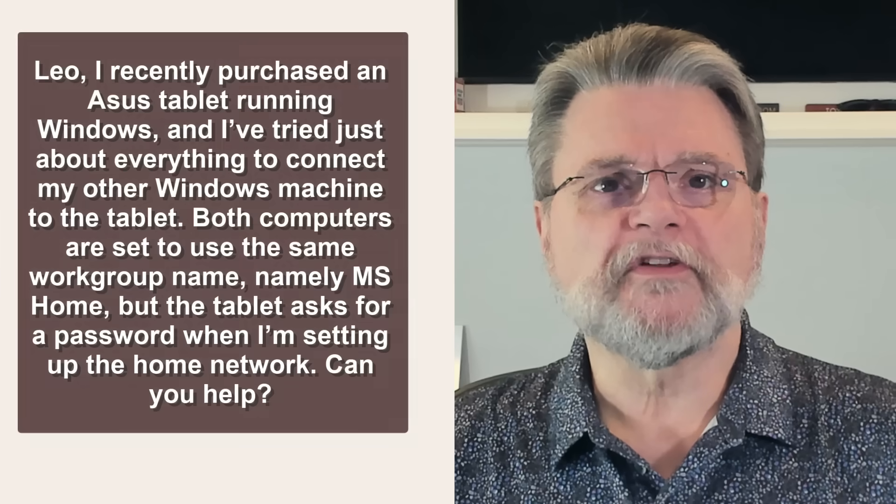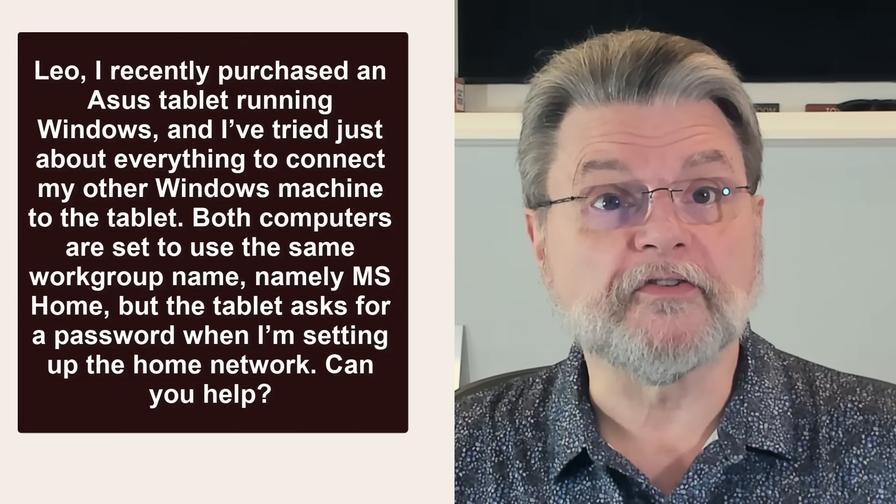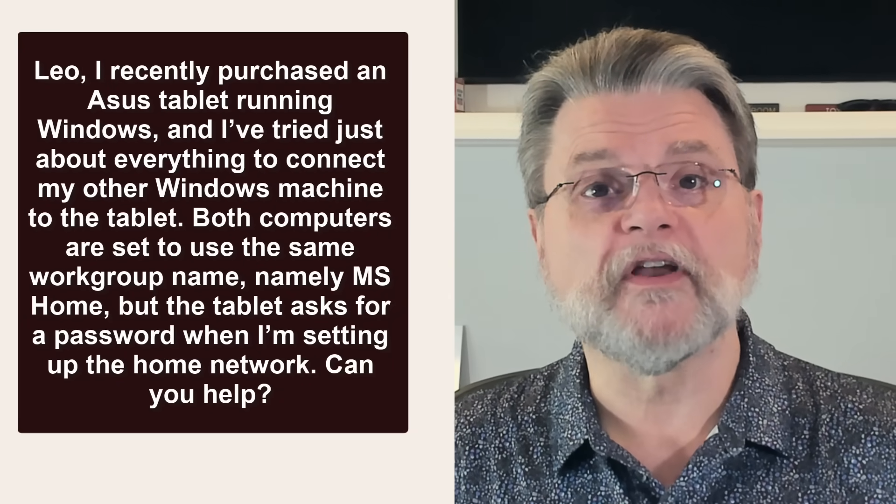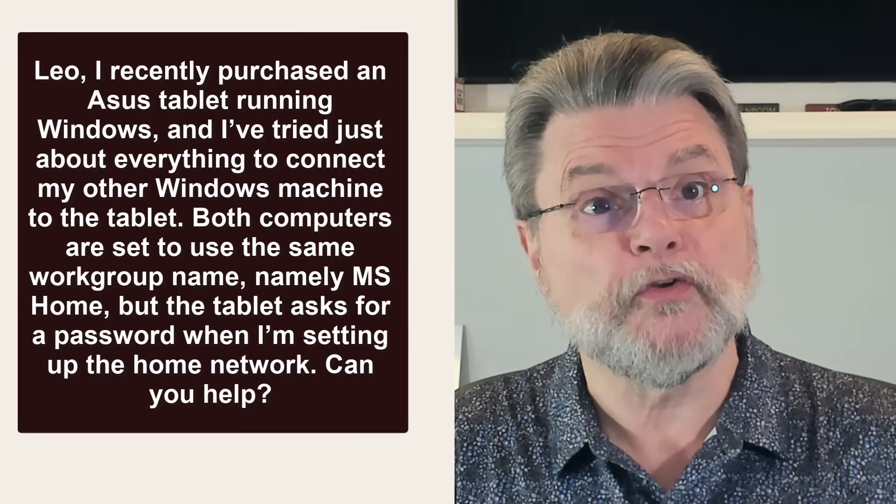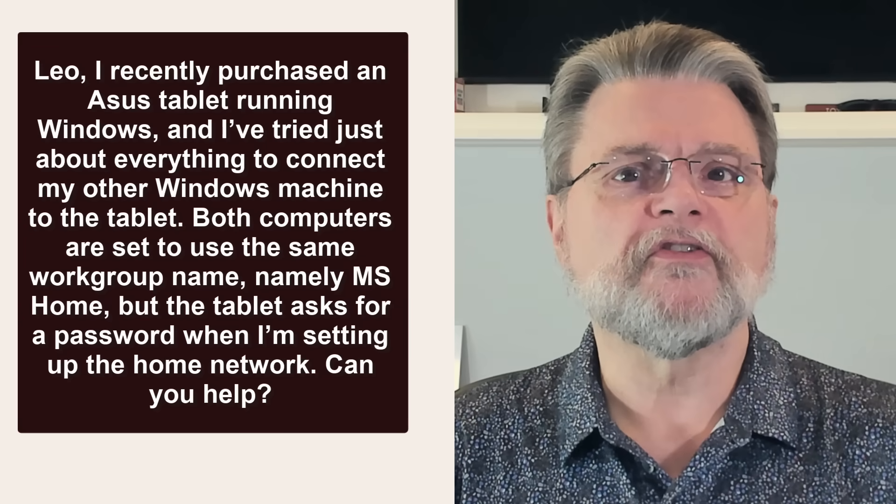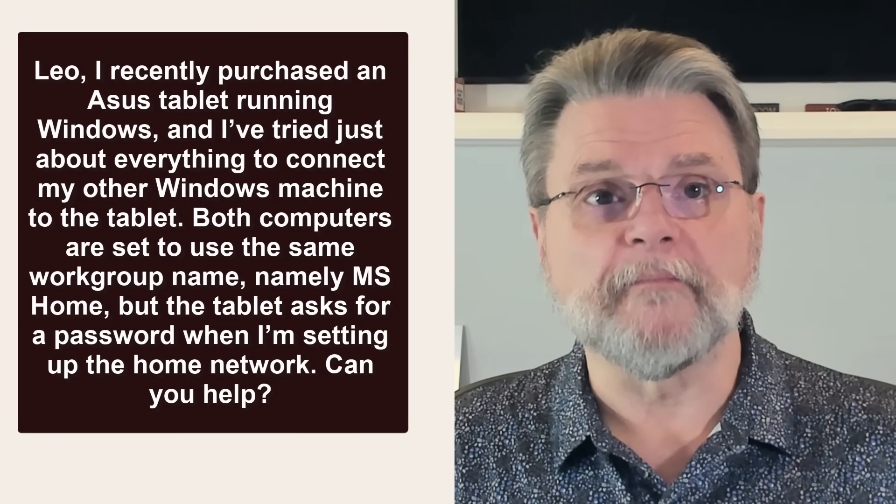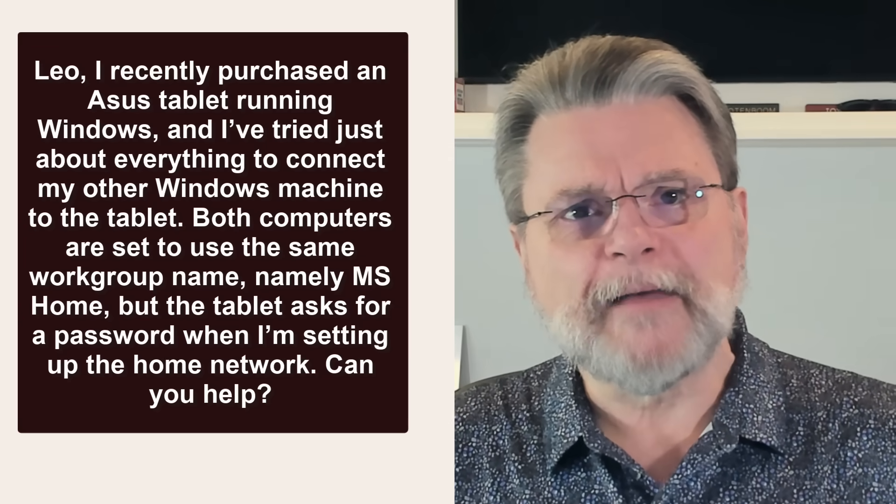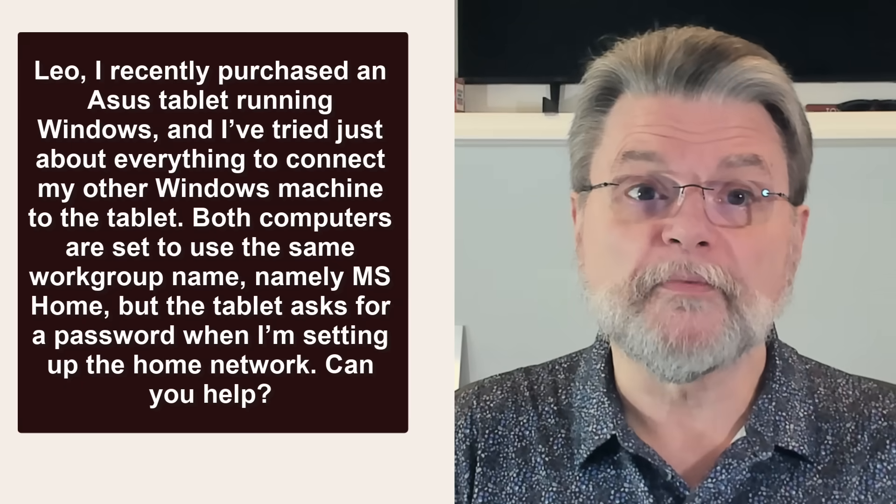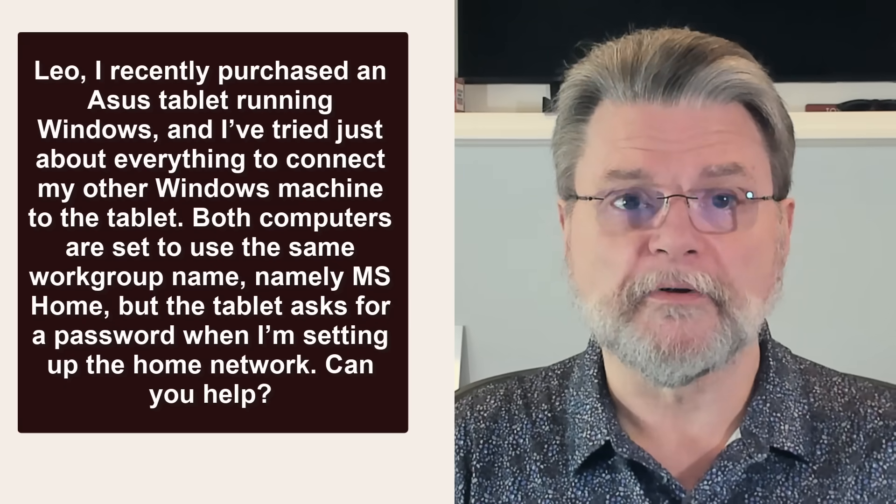Leo, I recently purchased an Asus tablet running Windows and I've tried just about everything to connect my other Windows machines to this tablet. Both computers are set to use the same work group name, namely MS Home. But the tablet asks for a password when I'm setting up the home network. Can you help?